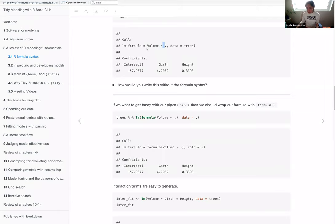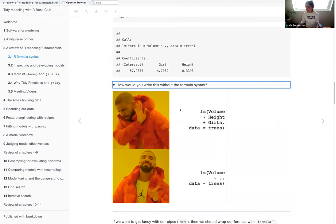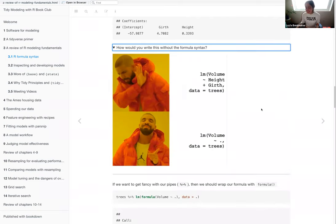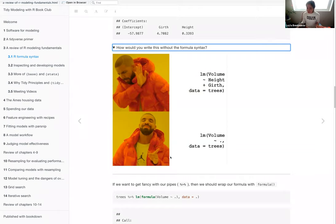The book shows the shortcut first and then asks how you'd write it without the formula. You would literally have to type `volume ~ height + girth` instead of using the dot. The dot is shorthand — it saves keystrokes, and saving keystrokes is a good thing, even if it's only two factors.